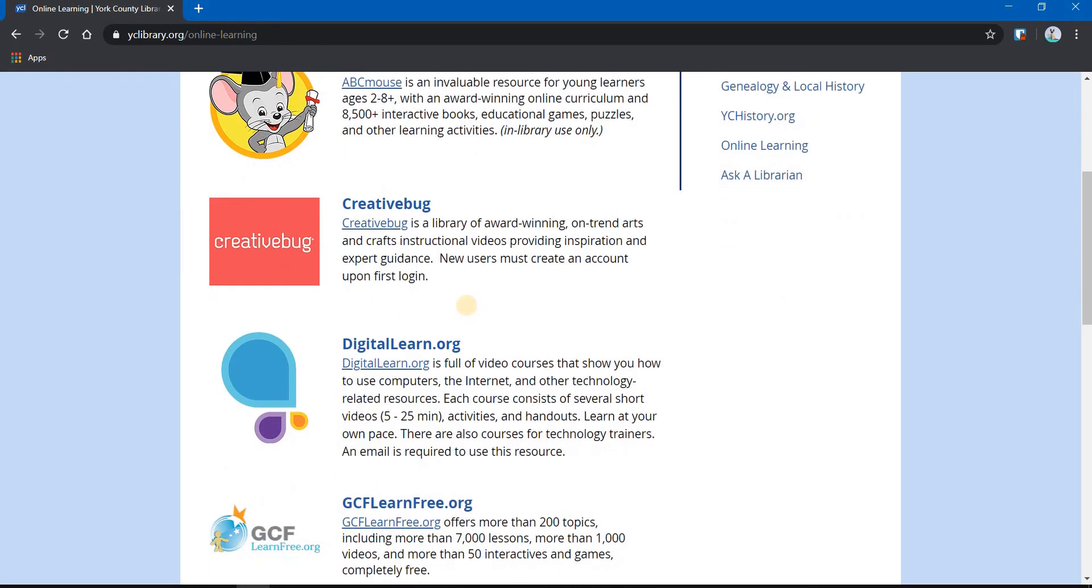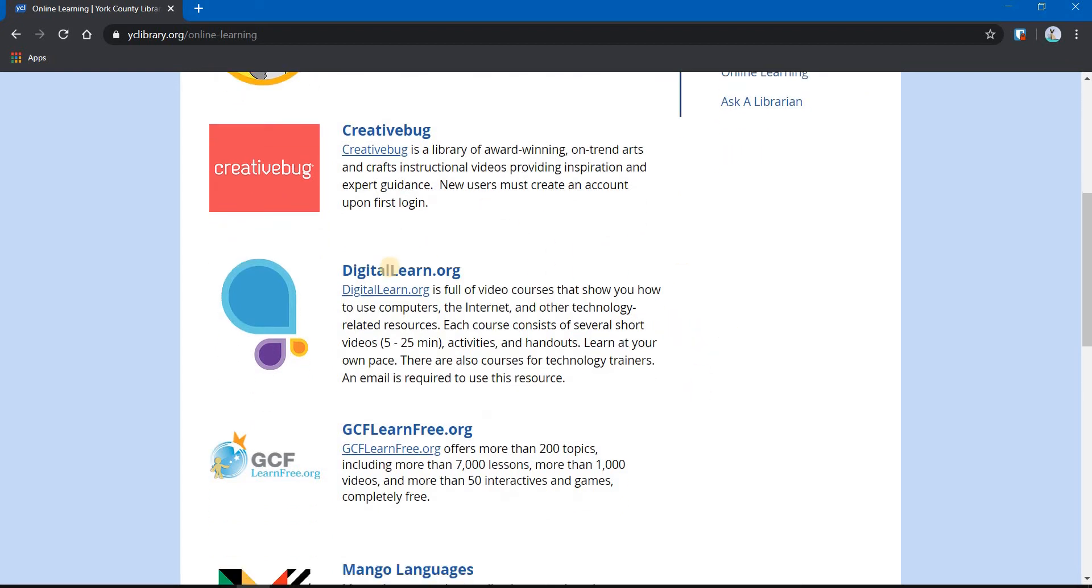Create a Bug also, fantastic resource. It's for people who love crafting. It's a great resource. We want to focus on these two, DigitalLearn and GCFLearnFree.org.